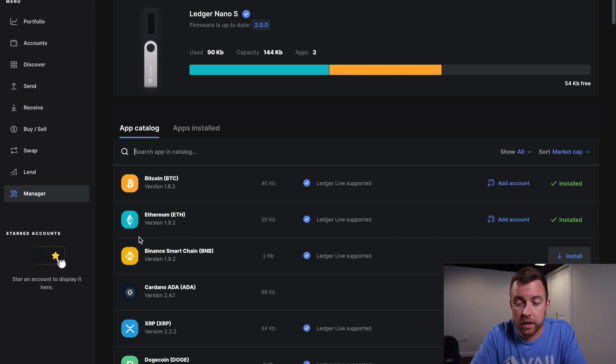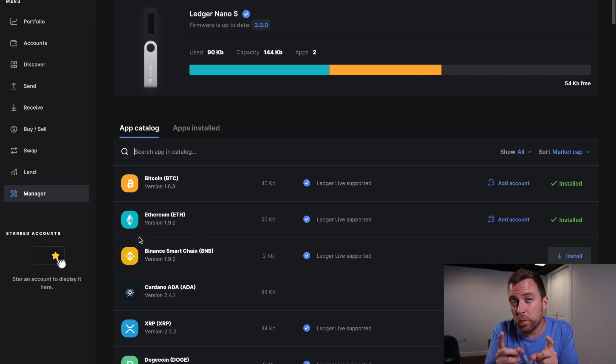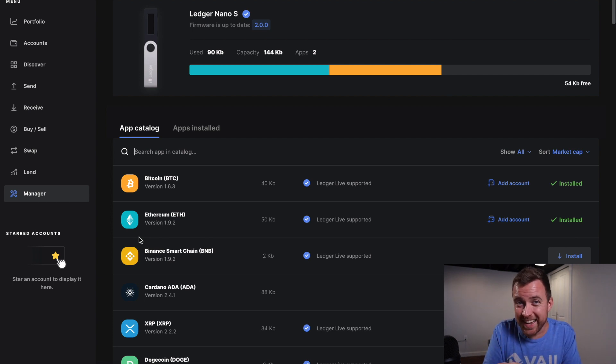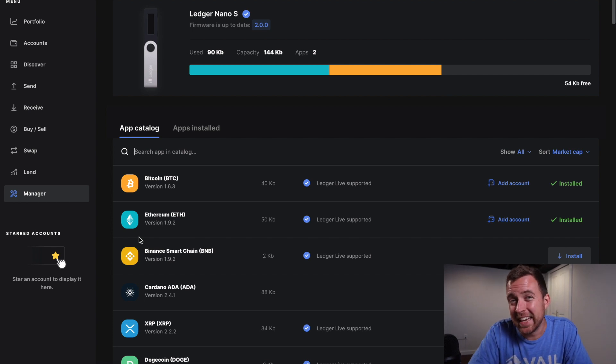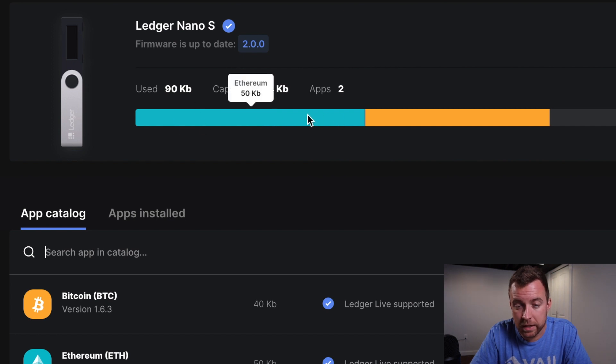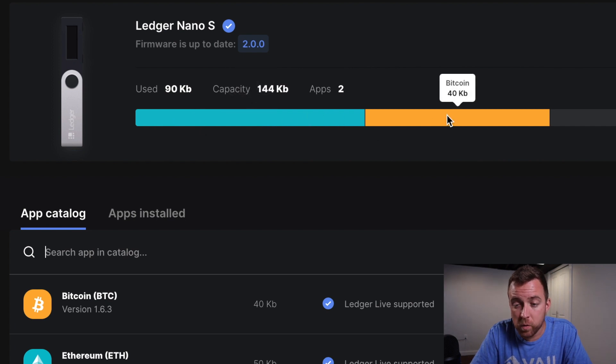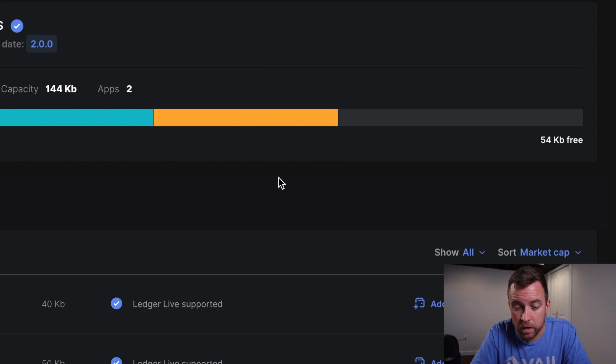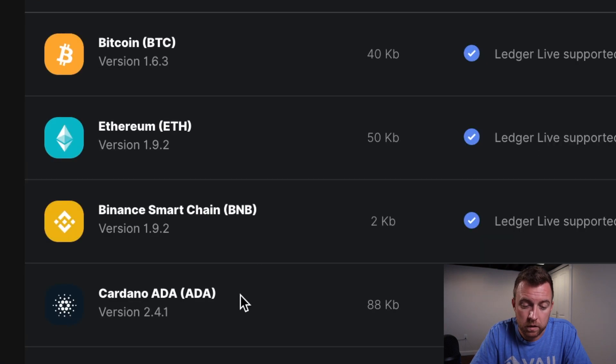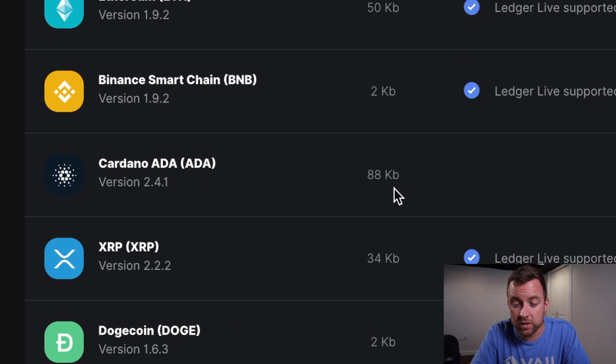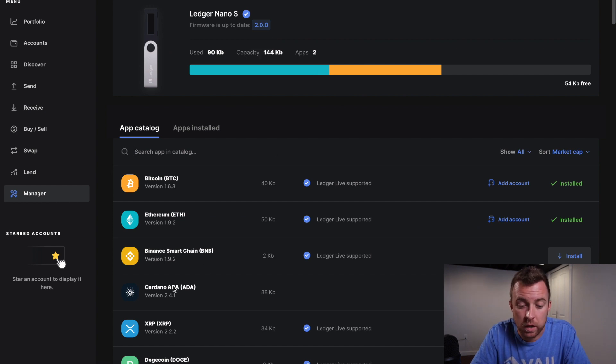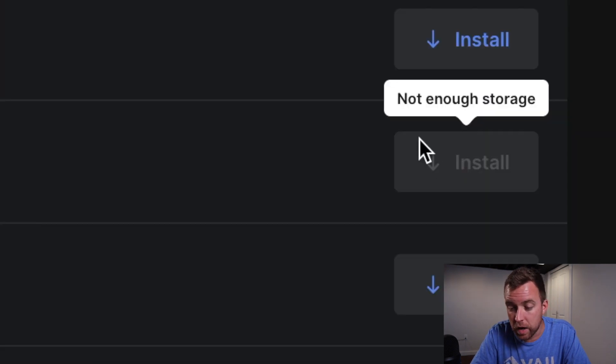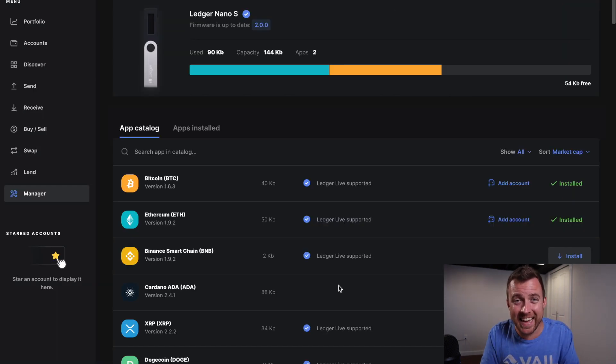It's then going to show you what accounts you have on your ledger product. So in this case here, I have Bitcoin and Ethereum because I've done videos in the past of these apps. But here's what I wanted to show you. I didn't want to remove anything yet before I did ADA because I want to show you how limited of a capacity the nano S is here. So as you can see, Ethereum takes up 50 kilobytes here and Bitcoin takes up 40 kilobytes. Well, I only have 54 kilobytes free. Come down here. Look at this, Cardano 88 kilobytes in order to install. So I don't have enough space to install Cardano.